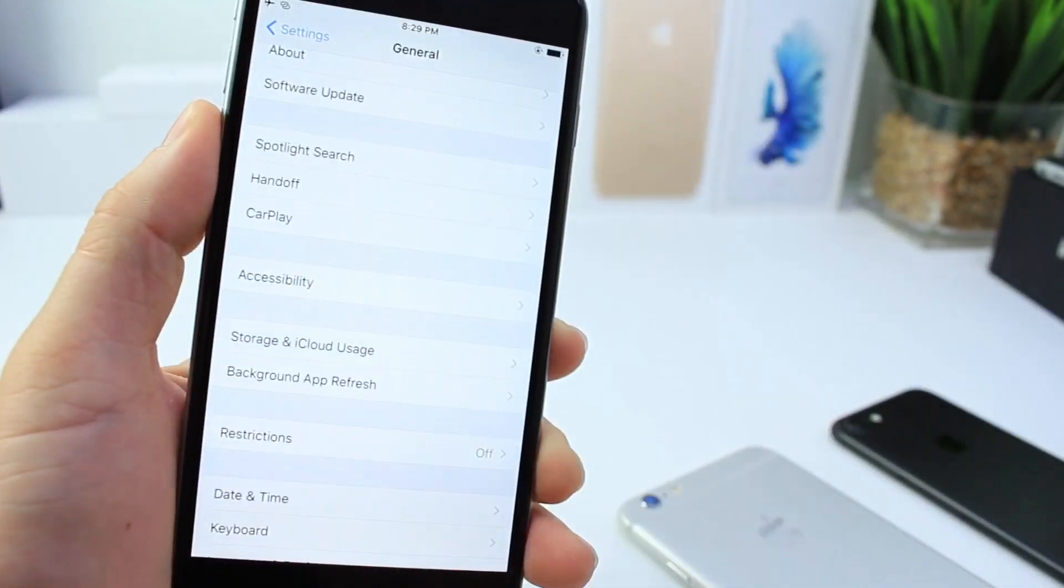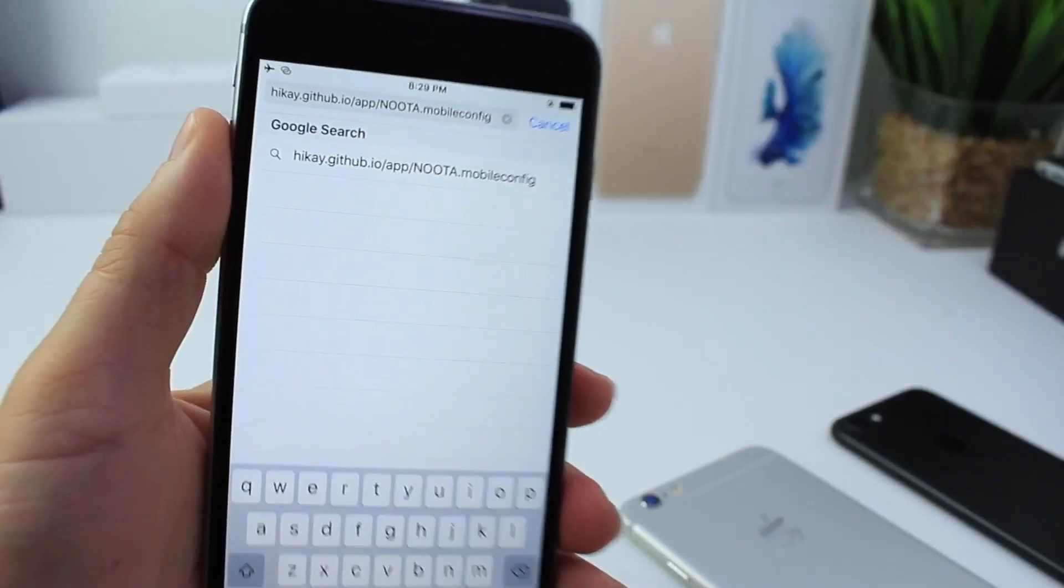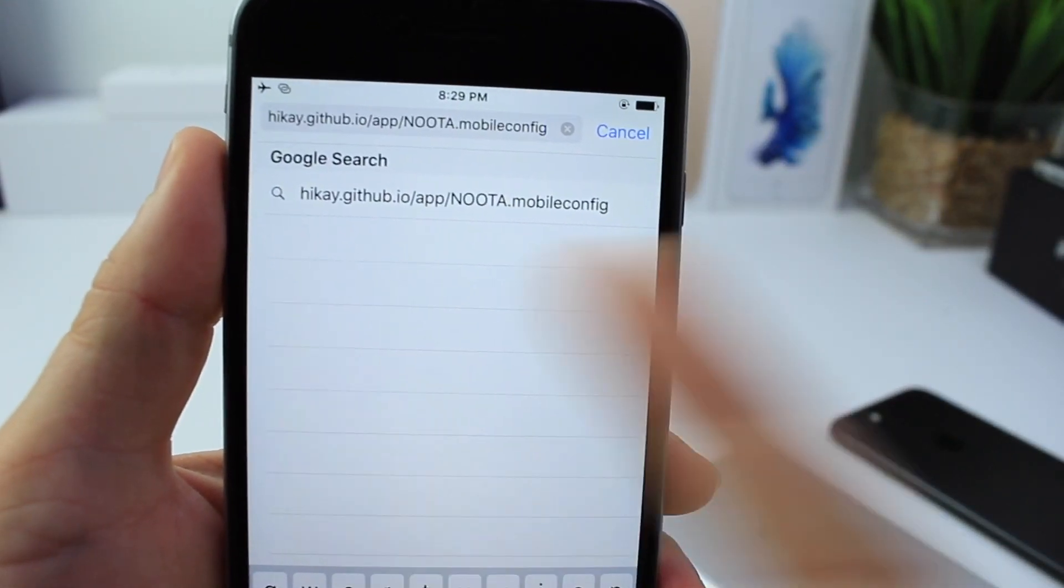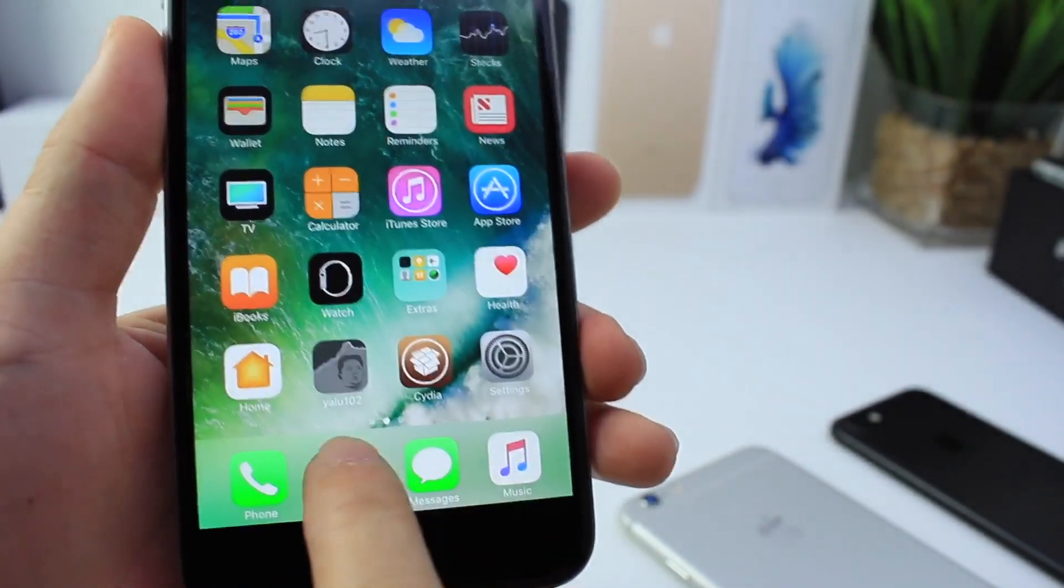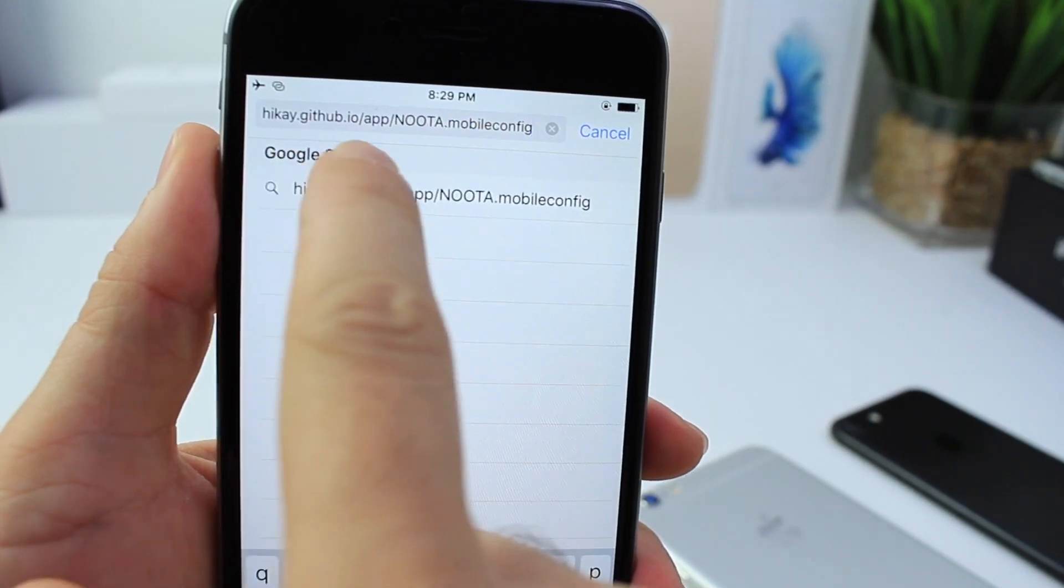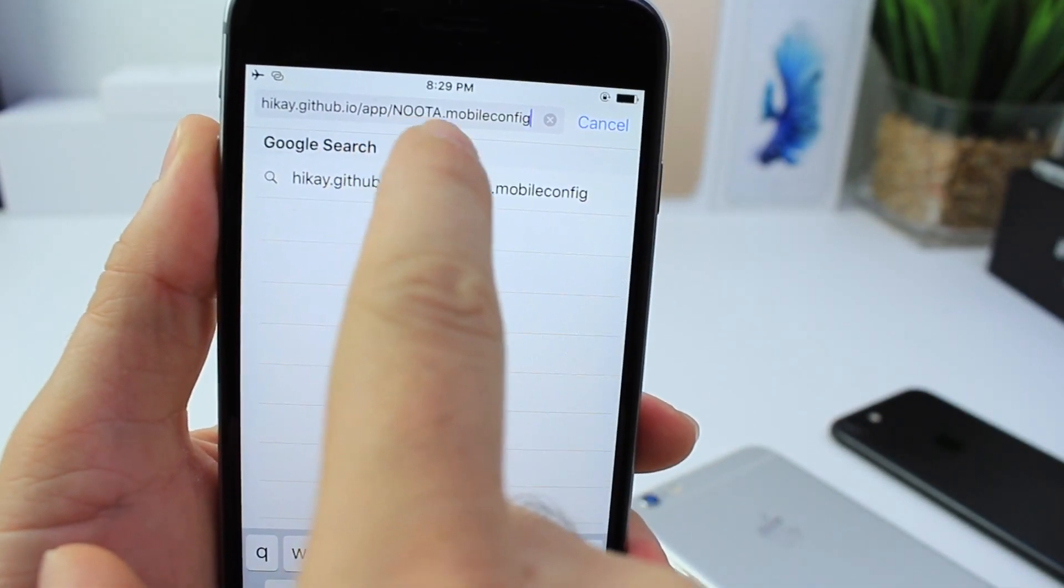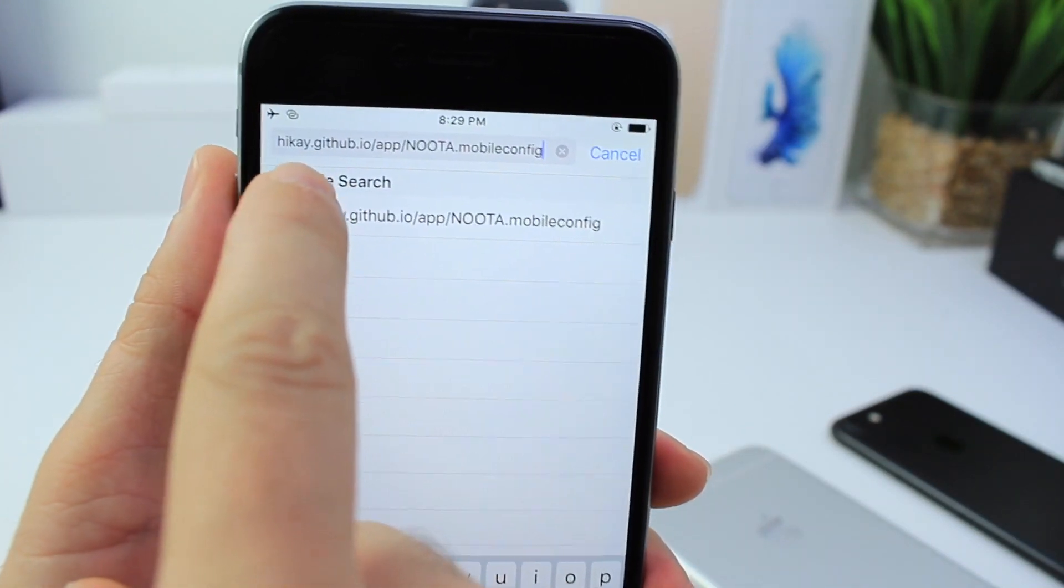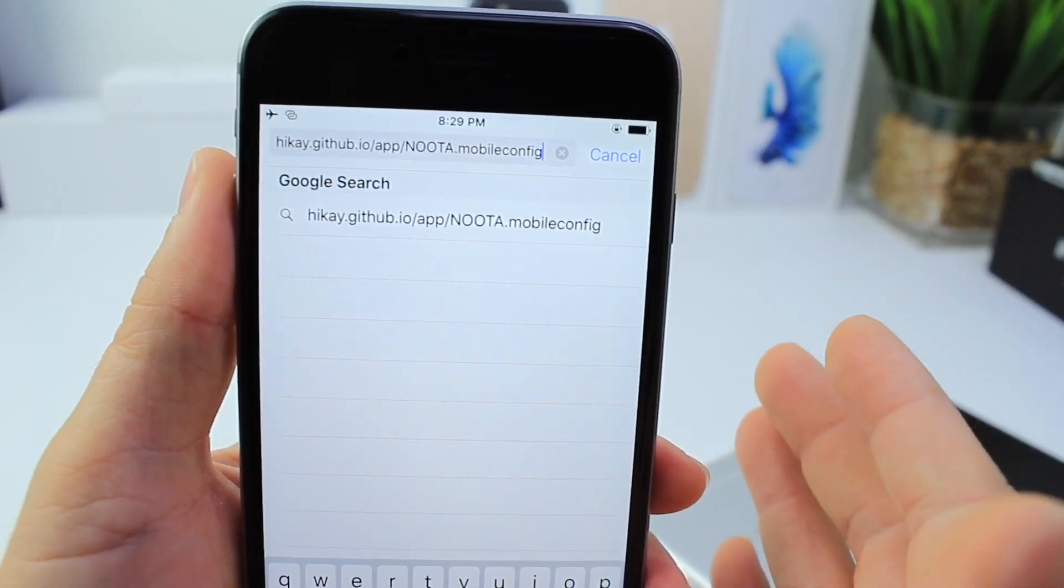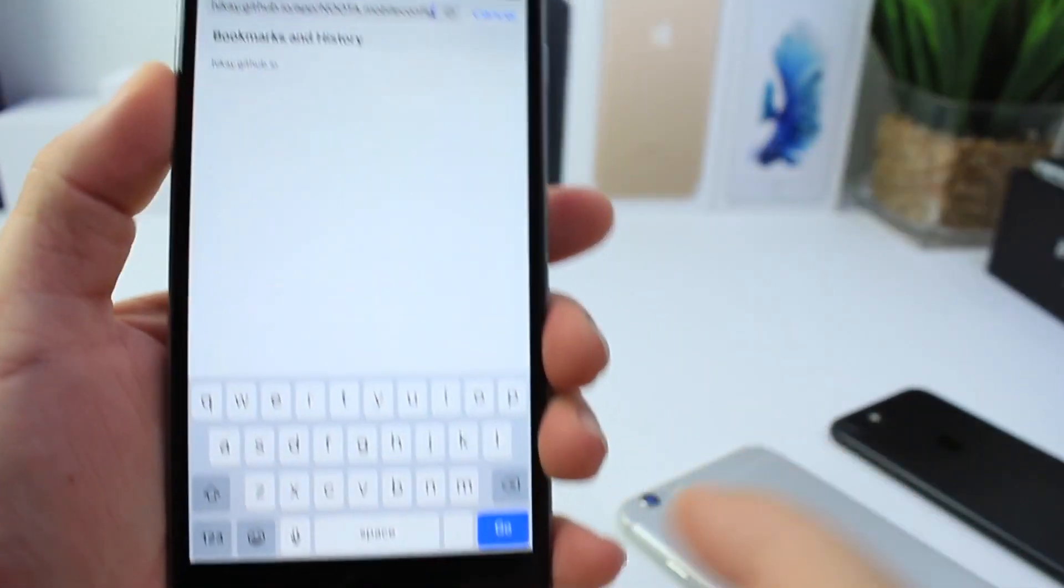What you want to do next is go into the Safari web browser of your device. I cannot link you guys in the description down below for this because it will not work. What you have to do is open up Safari on your device and you want to type in this URL here letter by letter. Pay very close attention, capitals also matter. So type in every single letter here as you see it. I'm going to leave it here on the screen so you can pause the video, open Safari on your device, type this URL and then click Go.